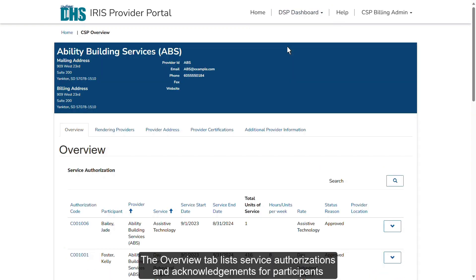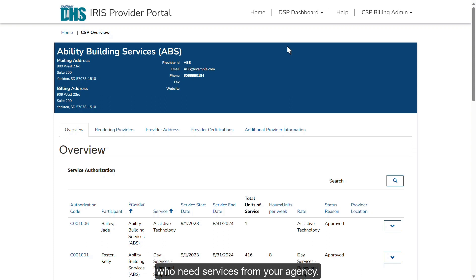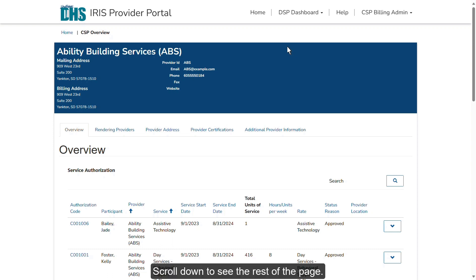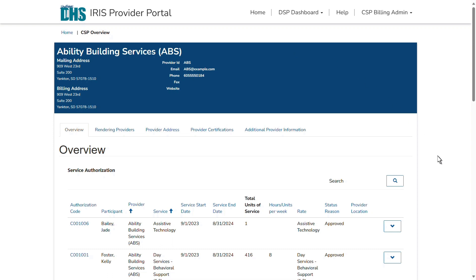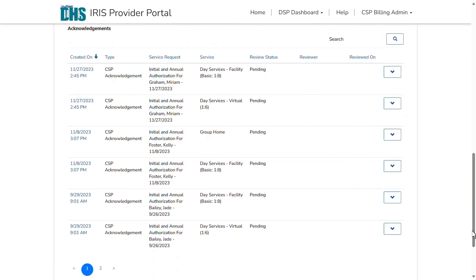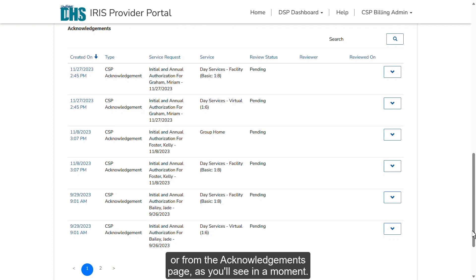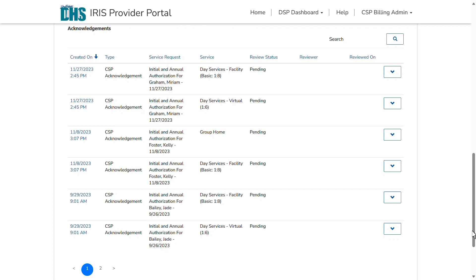The Overview tab lists service authorizations and acknowledgements for participants who need services from your agency. Scroll down to see the rest of the page. You can access acknowledgements that are pending review from here, or from the Acknowledgements page, as you'll see in a moment. Return to the top of the page.